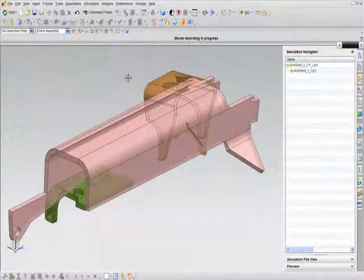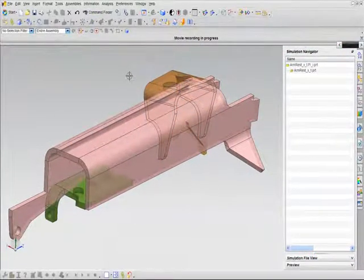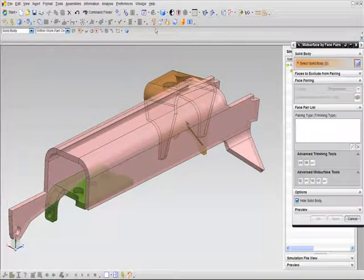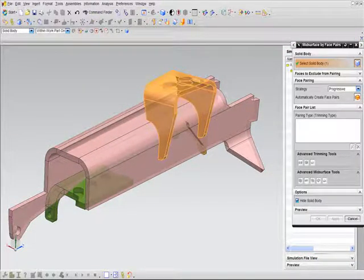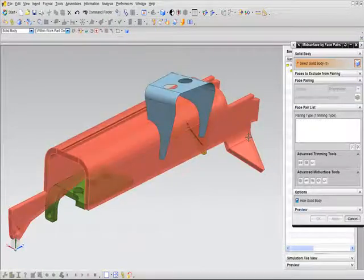Suppose you receive a solid model of a thin-walled structure that is best modeled using shell elements, such as this armrest model from a tractor seat.